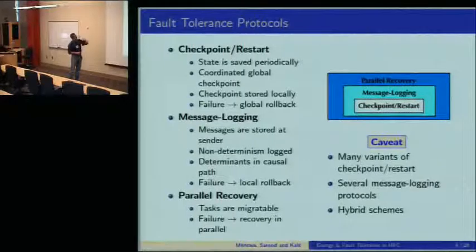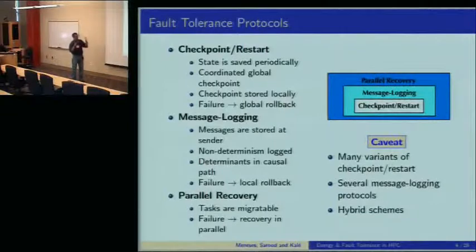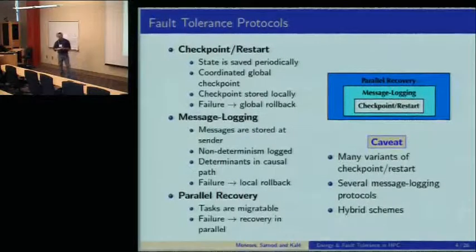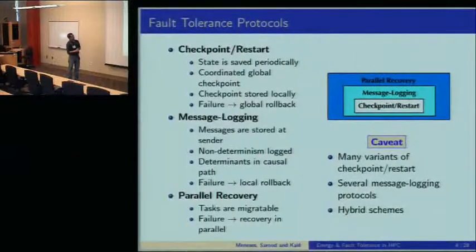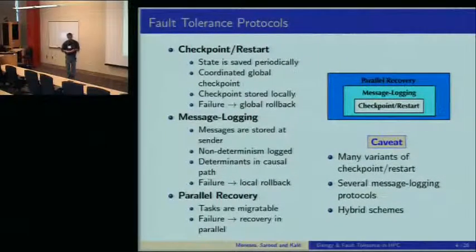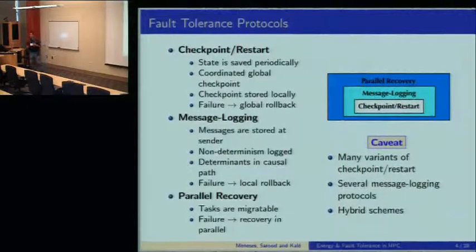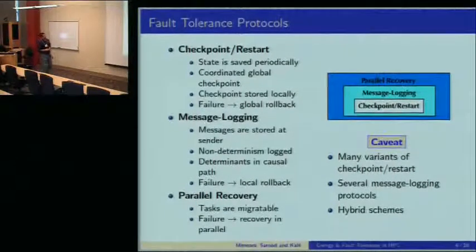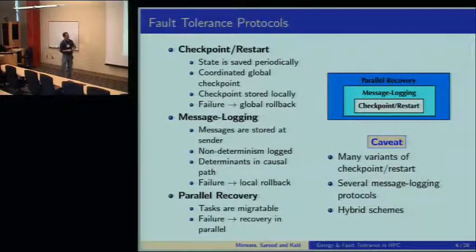The checkpoint restart protocol we have is a particular version. Checkpoint restart is based on the assumption that the state of the system can be saved periodically. This global checkpoint is coordinated, but the checkpoint is stored locally on the disks of the nodes, the SSDs, or the memory. However, a failure on one of the nodes requires a global rollback—the whole system has to go back to the most recent checkpoint and restart from there.